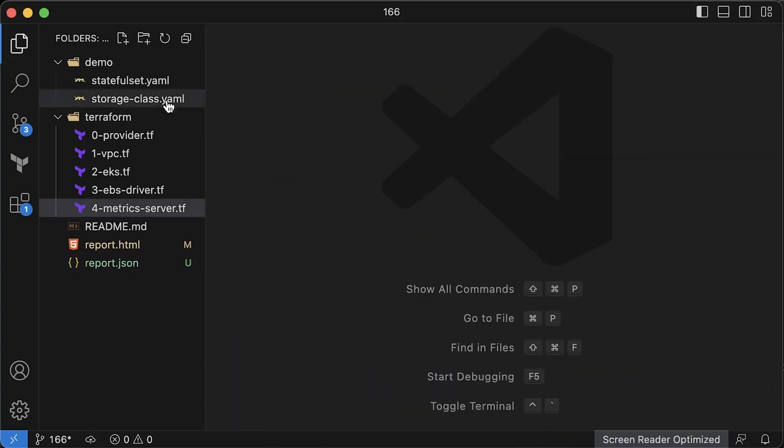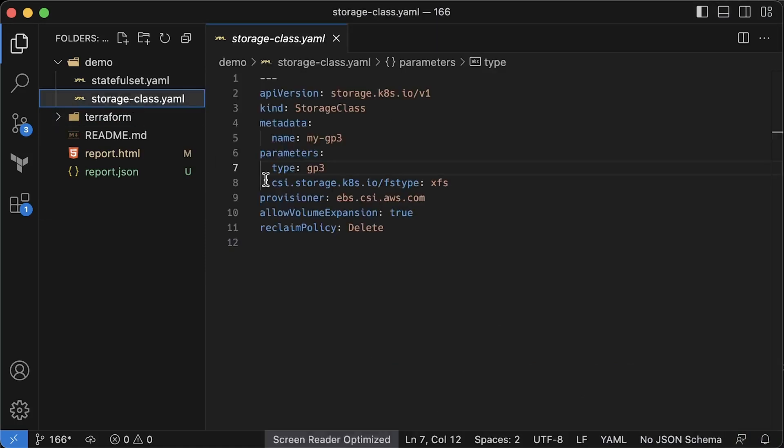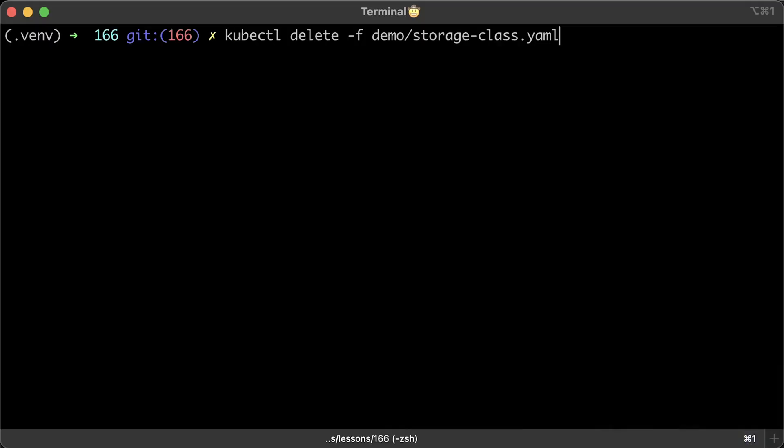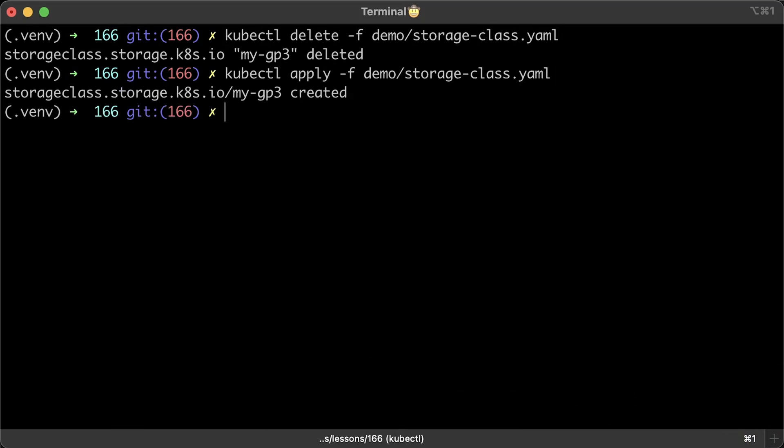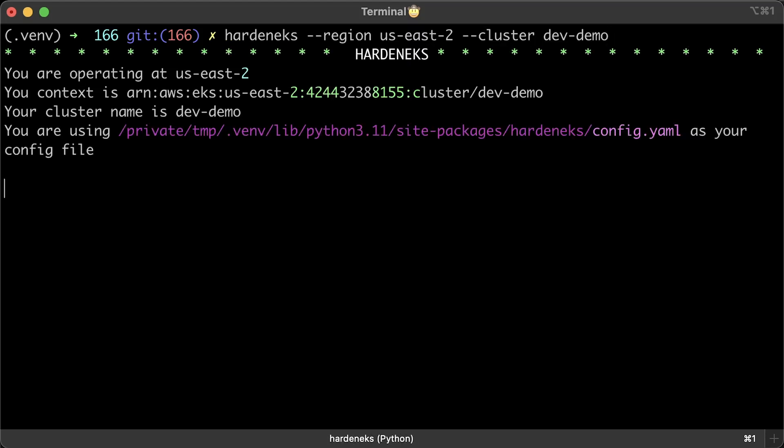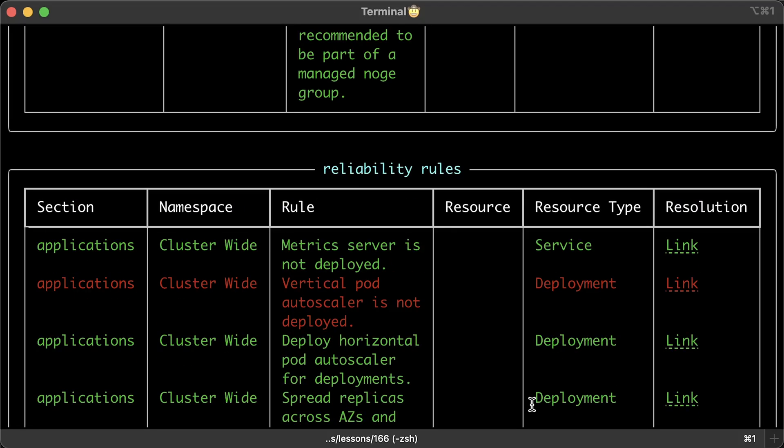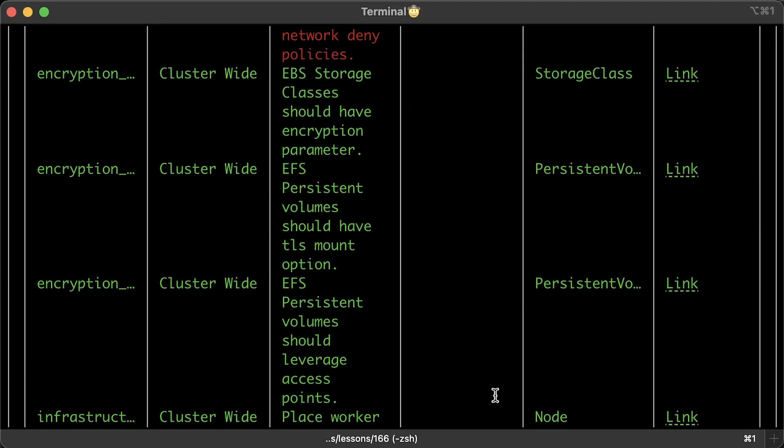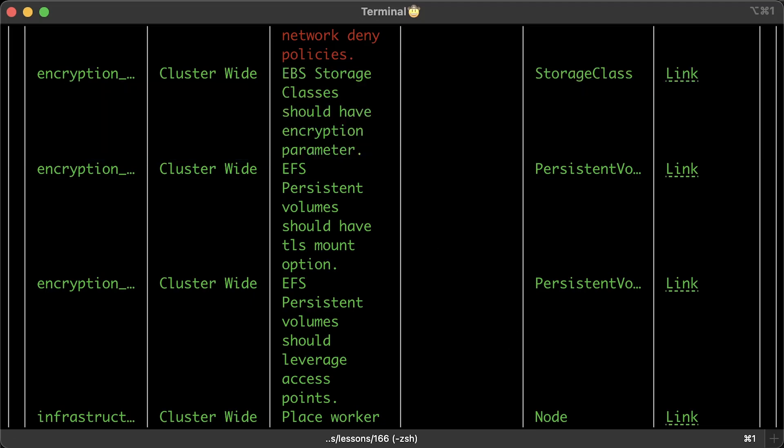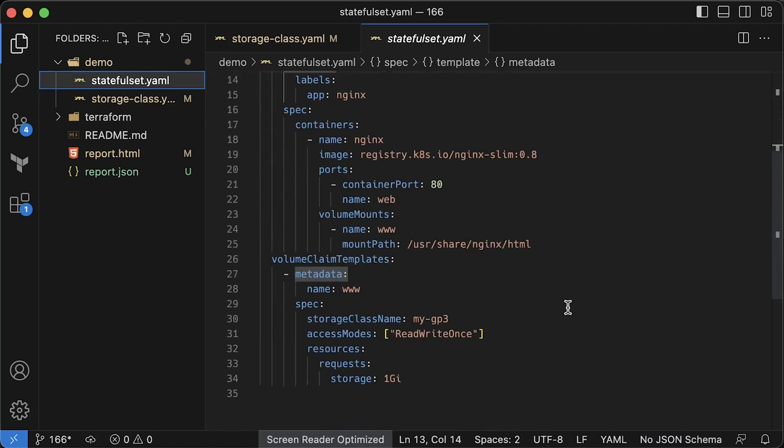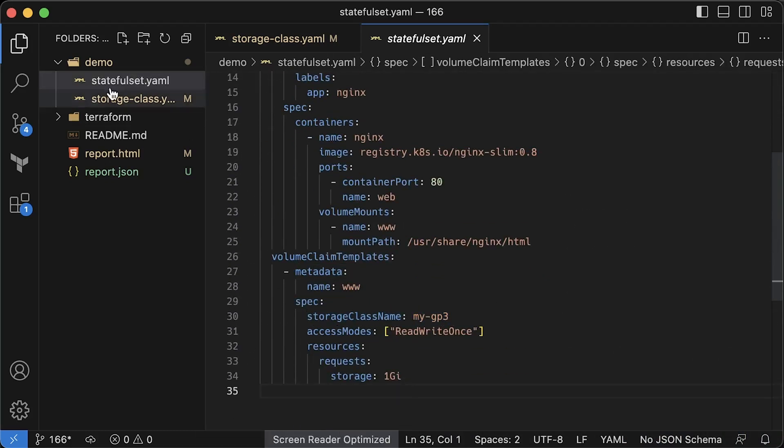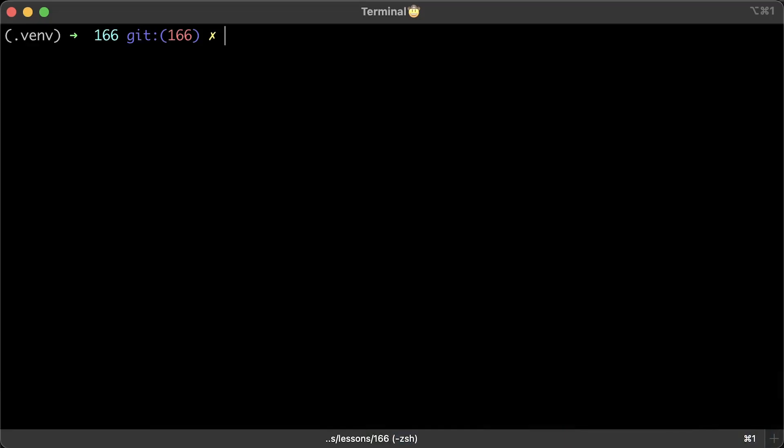It's simple, just set encryption property to true in the storage class. Now we can run the tests. If you scroll all the way up, you'll see that the storage class issue has been resolved. To confirm that the encryption is functioning correctly, we can deploy a stateful set using our new storage class named MyGP3. Then apply the stateful set.